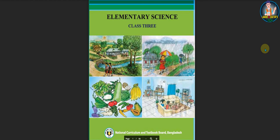Assalamualaikum dear students, hope you are fine by the grace of the Almighty. Today I am here from Labib and Jaffi stake. Our students are class three English version and our subject is elementary science. Today we are going to chapter five: Soil. I am going to show you the exercises of chapter five soil, so let's start.